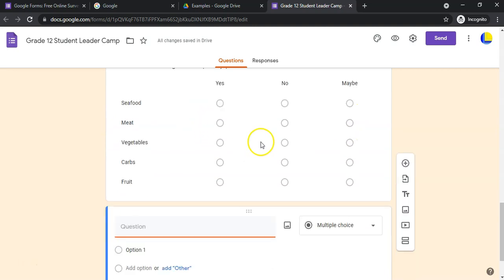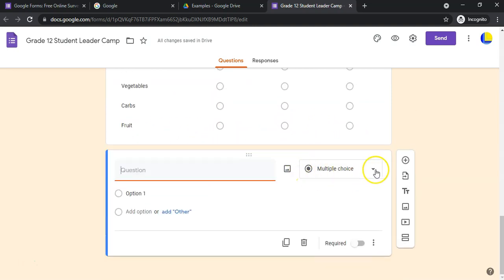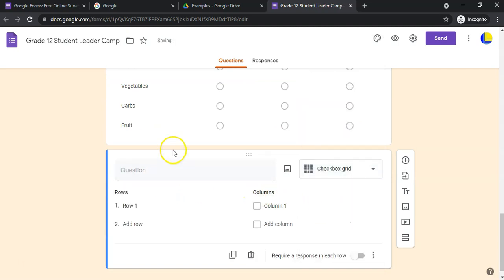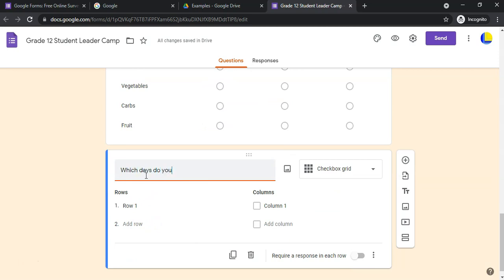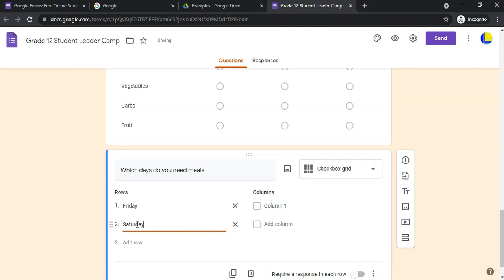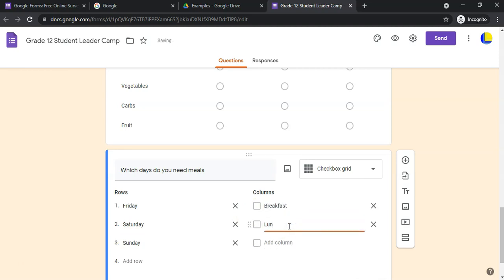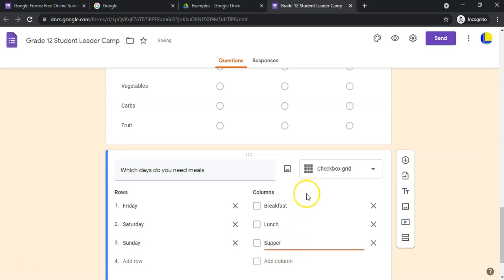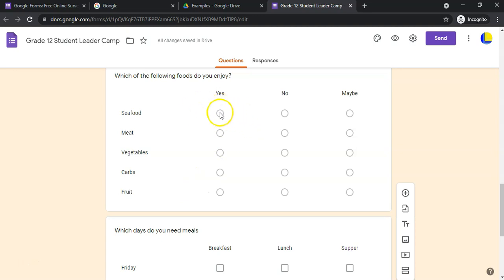The Checkbox Grid is exactly the same concept as the Multiple Choice Grid, but it allows selecting more than one option per row. For example, 'Which days do you need meals?' with rows: Friday, Saturday, Sunday — and columns: Breakfast, Lunch, Supper. Students could select breakfast, lunch, and supper for Friday, but only breakfast for Saturday, giving much more flexibility than the multiple choice version.